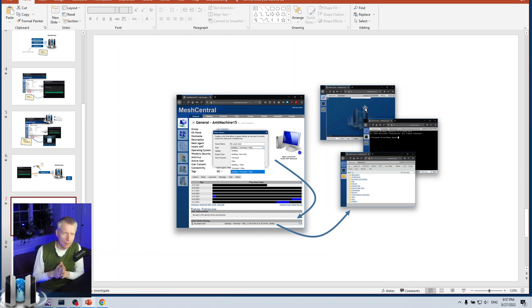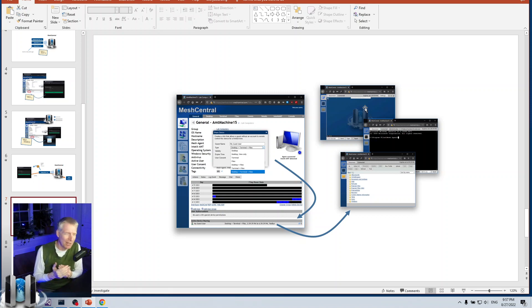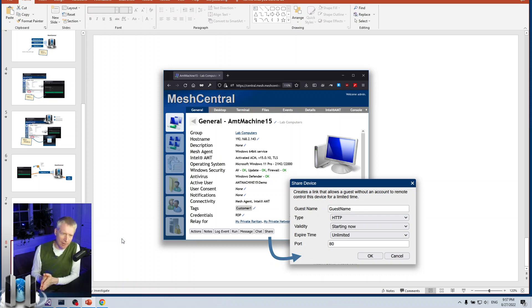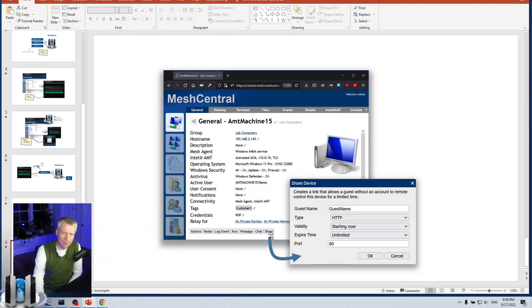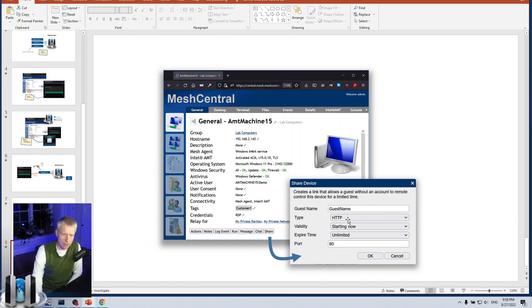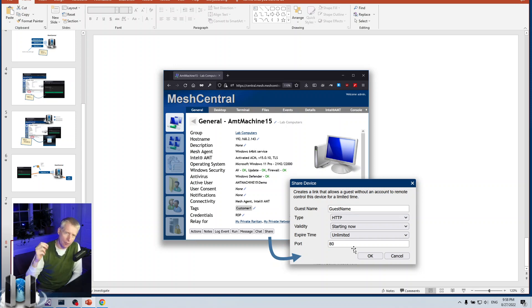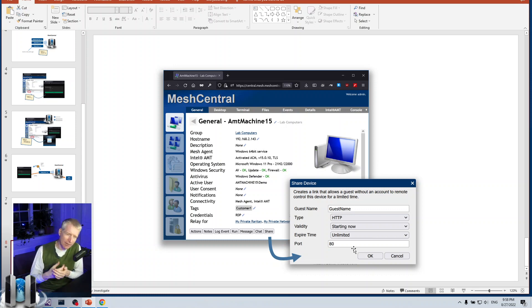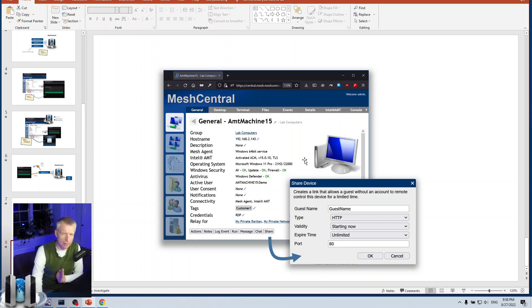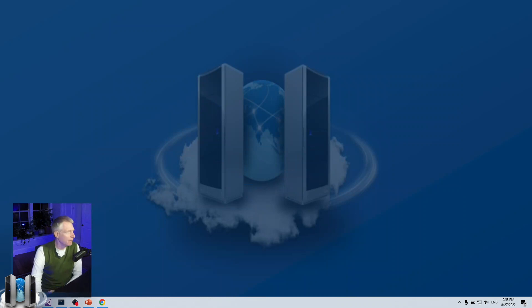What we're going to talk about in this video is the fusion or the merging of these two solutions together or these two different features together. You can now share an HTTP or HTTPS website on a device. You can click on the share button, the same share button that you use to create a guest share for desktop terminal and files. But now you can select as type, you can select HTTP or HTTPS. You can set the port, put a guest name as you would for any guest sharing and click OK. It will create you a link. But that link, when accessed, accesses this website through MeshCentral and through the remote agent. Let's go and try to do a demo of this.